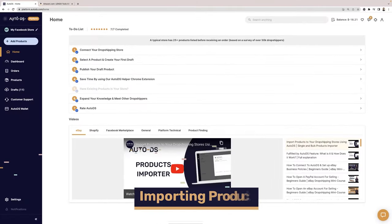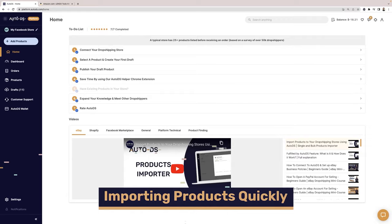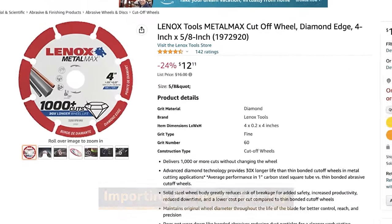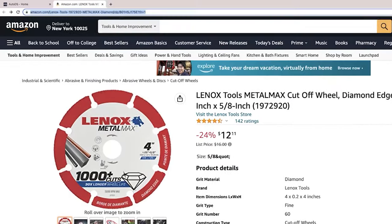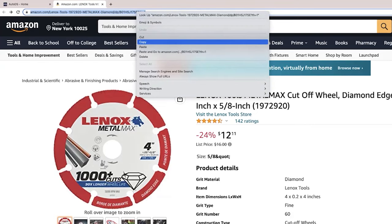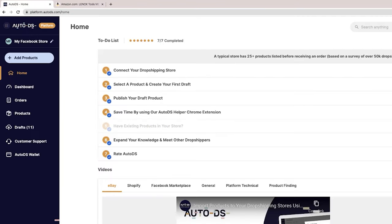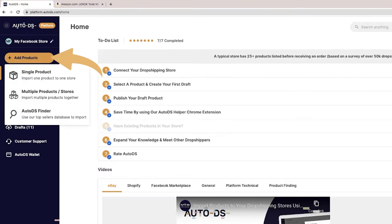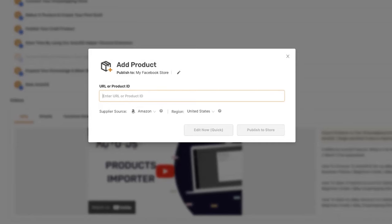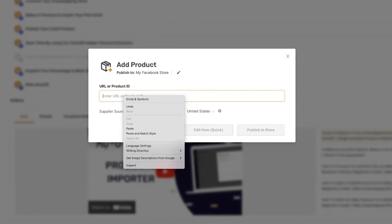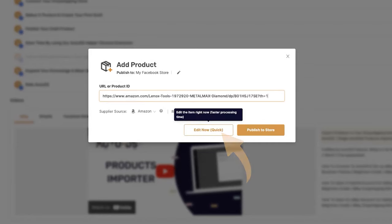Now let's see how fast and simple it is to import products to your Facebook store. Let's go with this product for example. First things first, copy the product's URL. Then head to the AutoDS platform, click on Add Products, and in this case we're going with Single Product. Now paste the URL of the product that you just copied. Next, click on Edit Now.